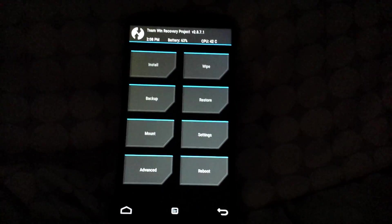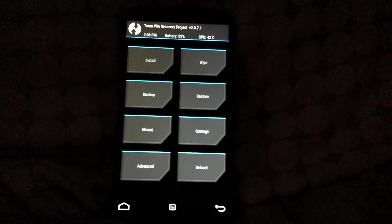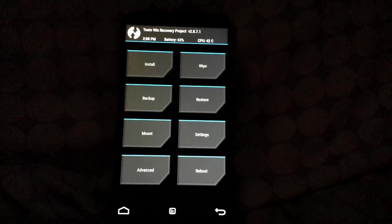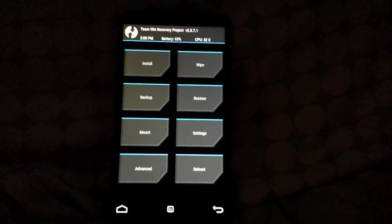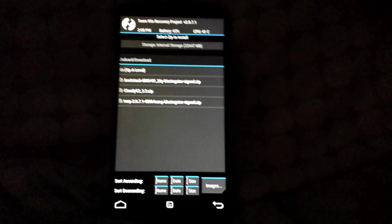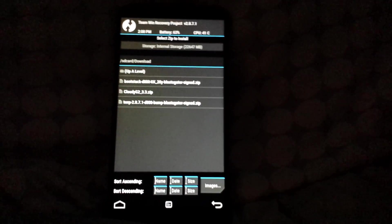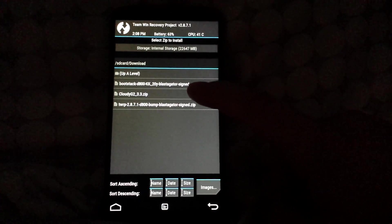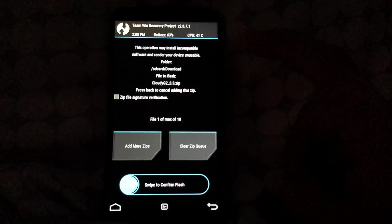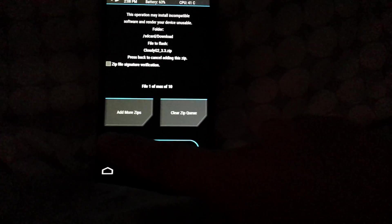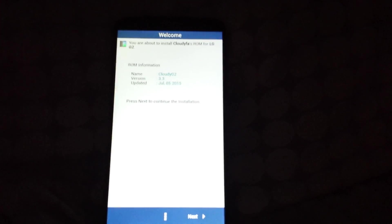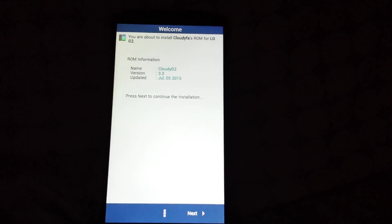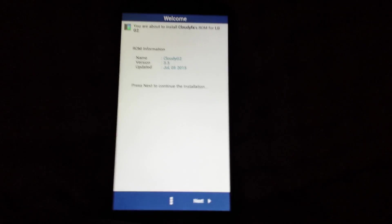Now you're gonna want to install the ROM, the Cloudy G2 version 3.3 ROM. You're gonna go to install, you're gonna go to Cloudy G2 3.3, and you're gonna swipe to confirm flash. And then Cloudy G2 version 3.3 has its own welcome screen.